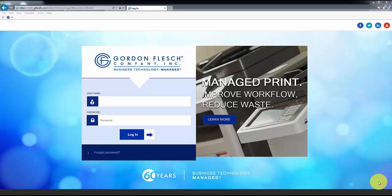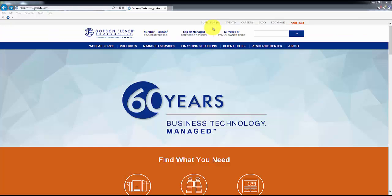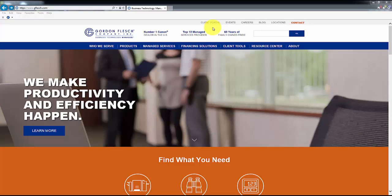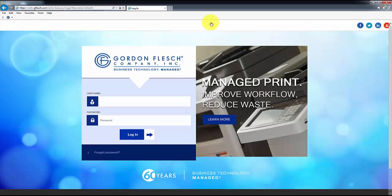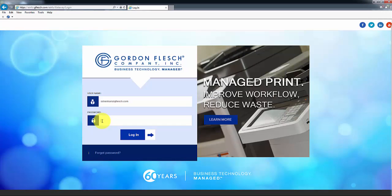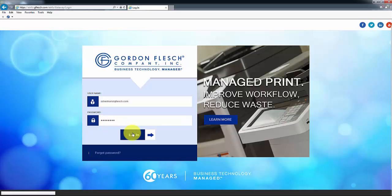Prior to accessing the portal for the first time, you will be sent a login, which will consist of your email address for the username and a default password, which you will be able to update to your own unique password. To log into the portal, you will go to the Gordon Flesch homepage at www.gflesch.com and select Client Portal at the top of the page. When you are on the login screen, you will enter your email address for the username and your password in the password field, and click on Log In.